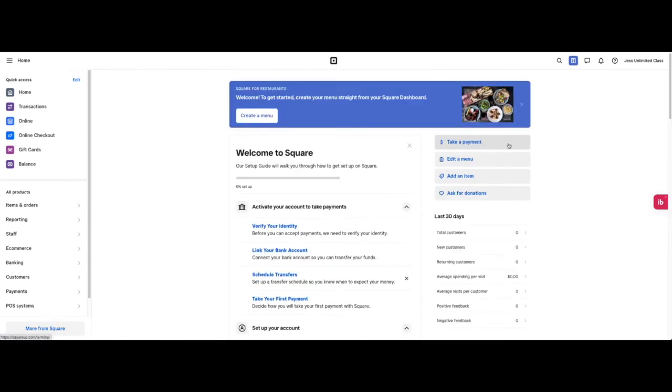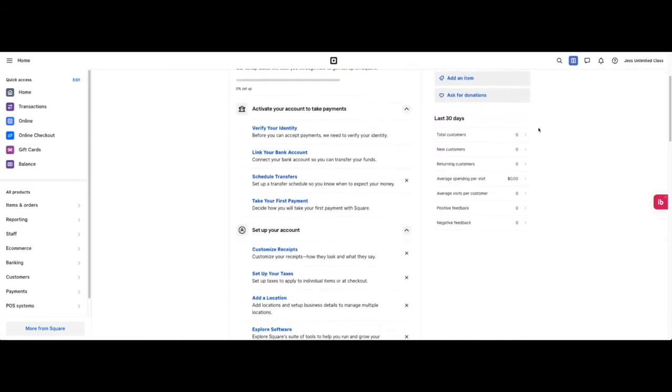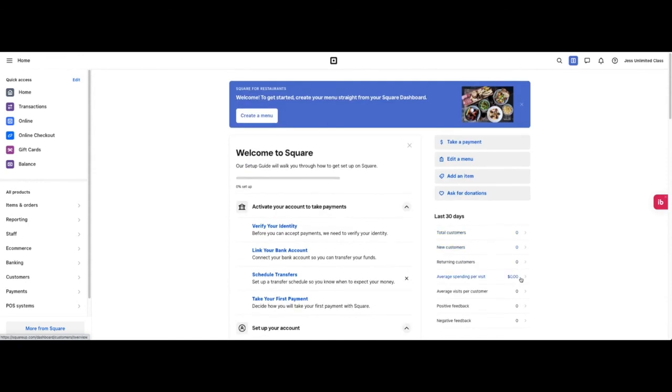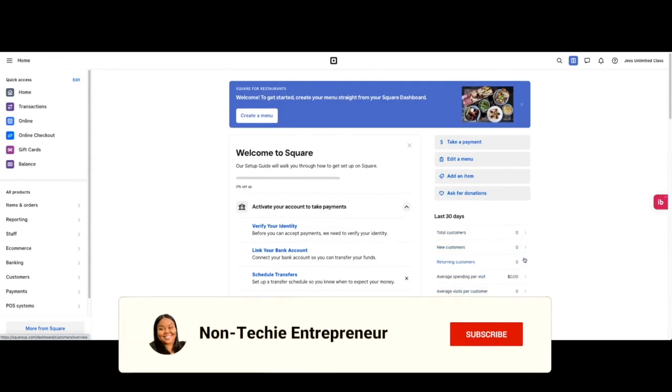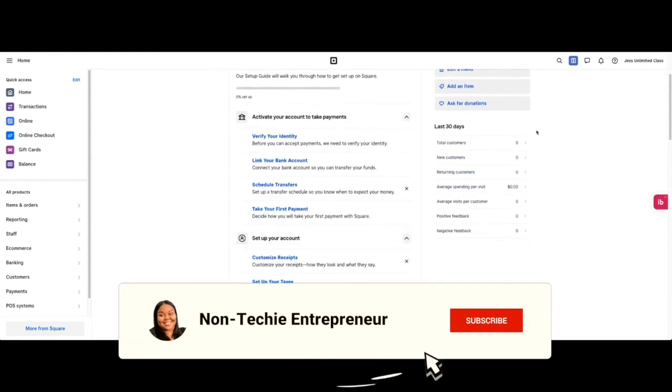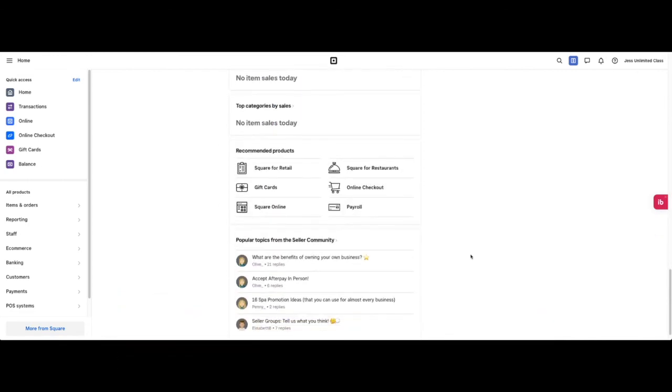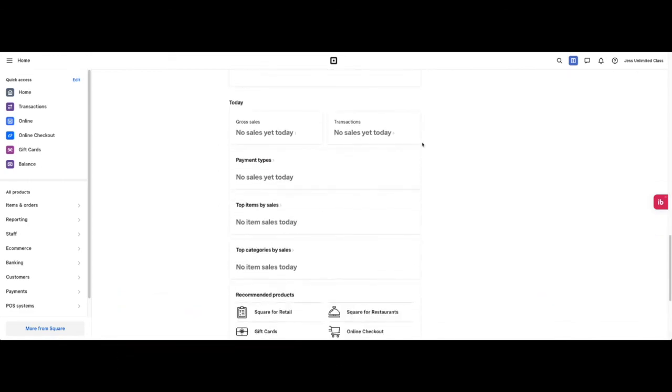To your right you're able to take a payment. In this case for this food and drink business, we will edit a menu. You can add an item, ask for donations. Here it will show the last 30 days of your business. This is the snapshot showing your total customers, new customers, returning customers, average spending per visit, average visit per customer, positive feedback, and negative feedback. You'll be able to click through and see the metrics for each of these. It's built to give you a snapshot of how your business is doing in the last 30 days and also for today.